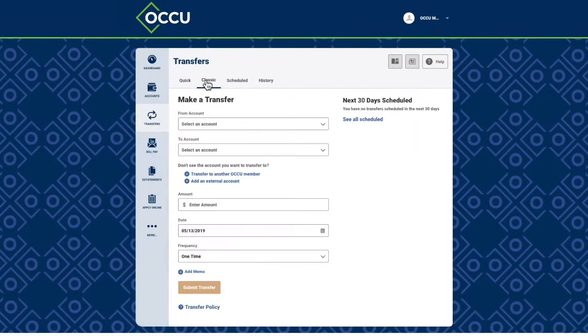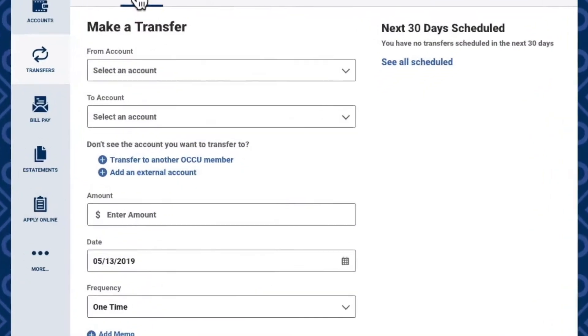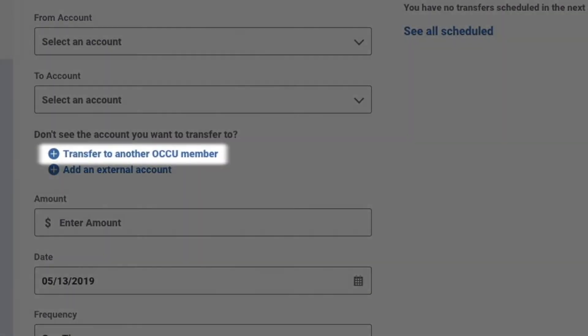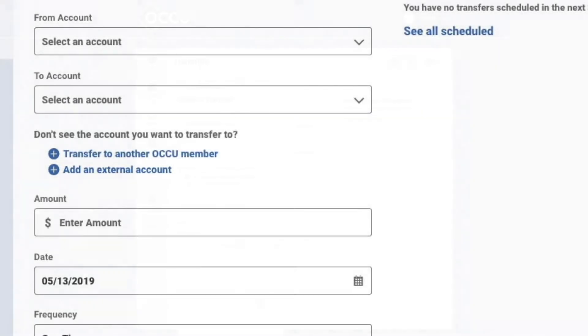Classic Transfers allow for more advanced transfer options, such as scheduling a transfer for a future date, transferring funds to other OCCU members, and sending funds to an account at another financial institution.